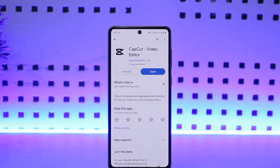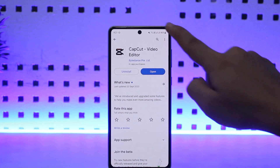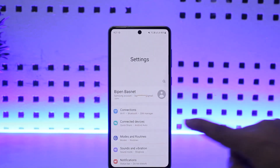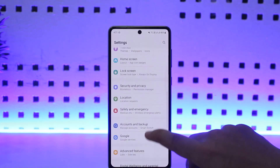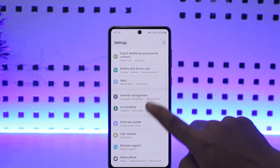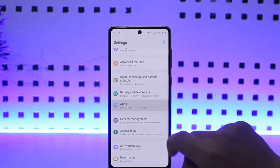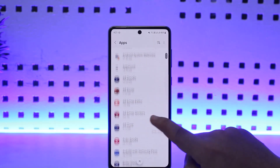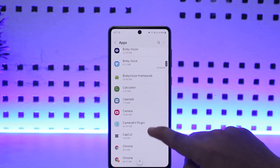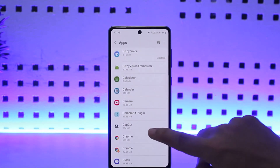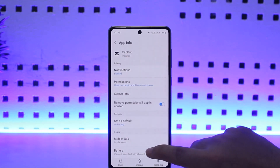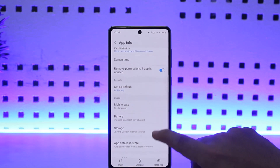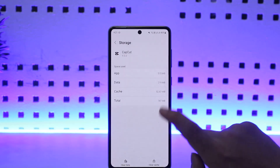In that case, what you want to do is reset the application. To do so, simply scroll down the notification bar and tap on the Settings or gear icon at the top right corner. Once you do so, scroll down until you find the option 'Apps'. Once you select Apps, you can either scroll down to find CapCut or search for it using the search panel. Once you find CapCut, tap on it to open it, then scroll down and head into the Storage section.